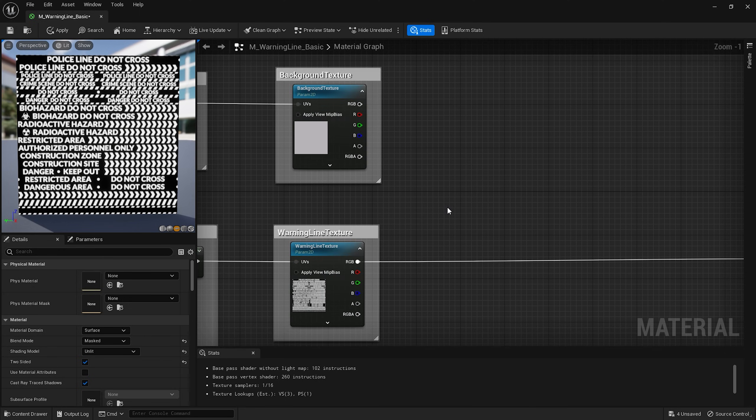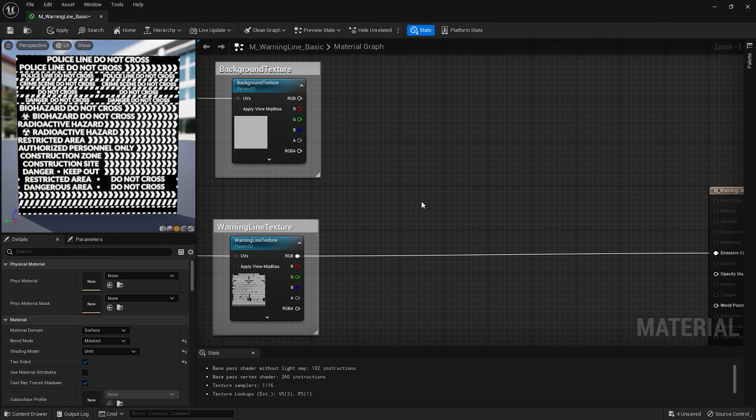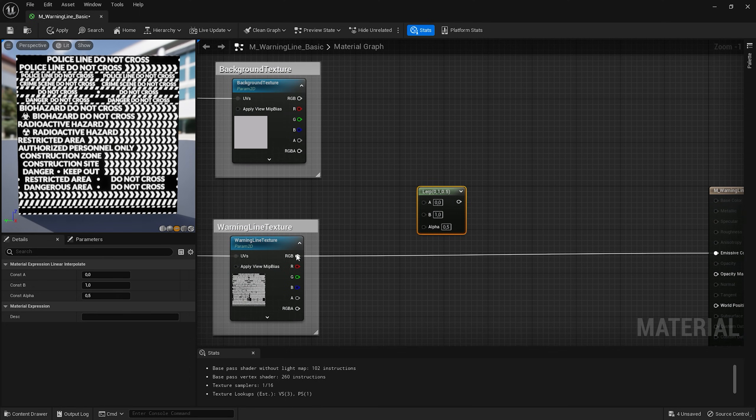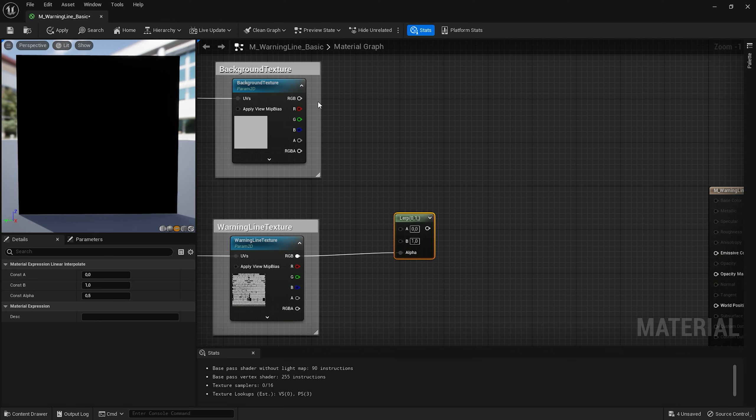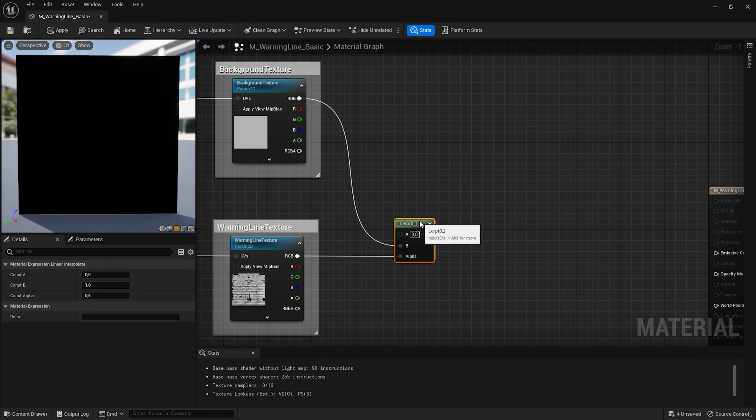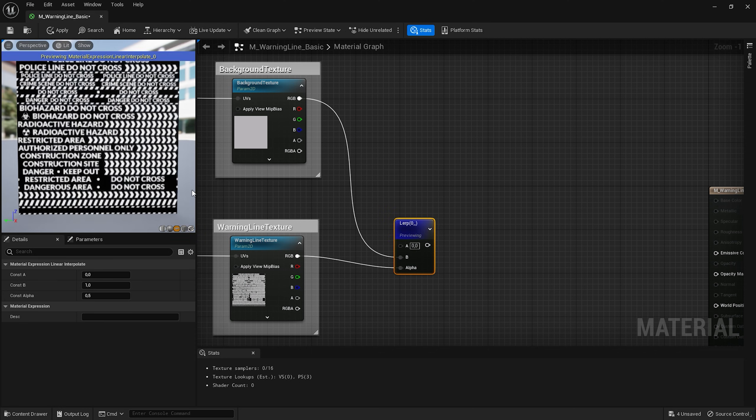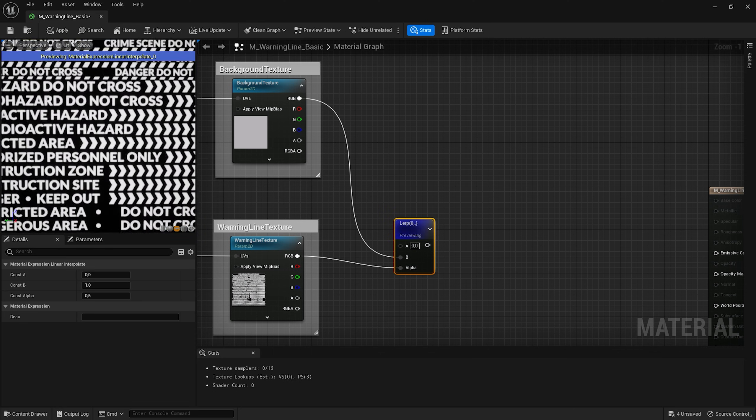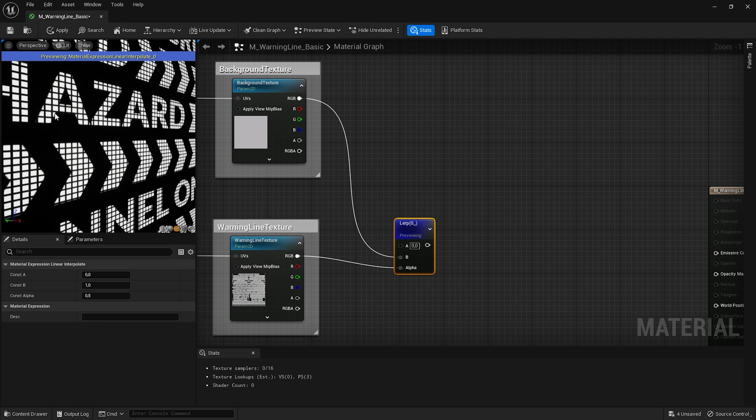To combine these textures together we can use linear interpolate node by pressing L. Let me disconnect this for now. I gonna use my main texture as an alpha for this node and my background texture as a B input. Now if I start previewing this node you'll see that we've got these cool dots on the background of our text.